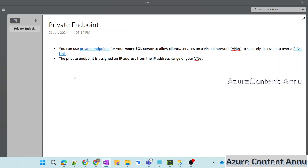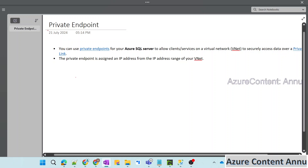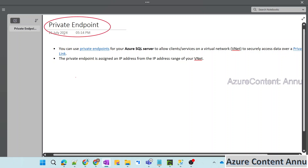Hi all, welcome back to Azure Content YouTube channel. This is part three in the Azure SQL playlist. In this video, we are going to learn the concept of private endpoint in Azure SQL Server.